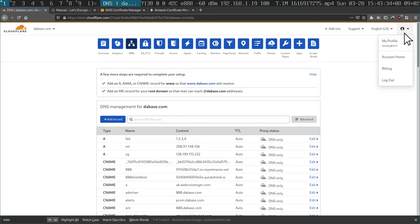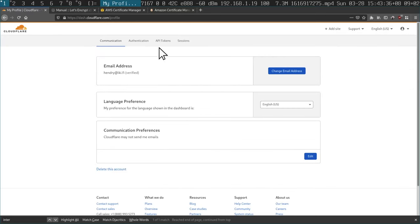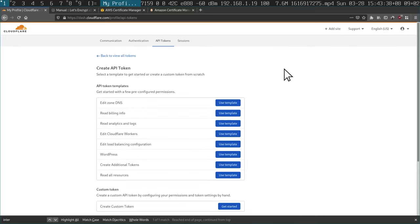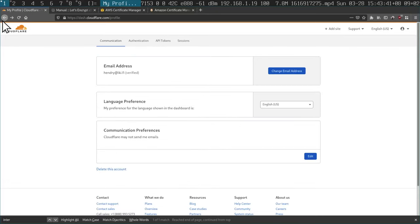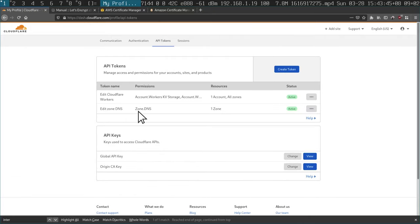You need to go into your Cloudflare account and create an API token, usually using the Edit Zone DNS permission. I've already created one here. This is my key, which I'm not going to show you.